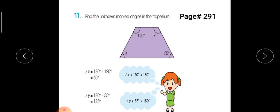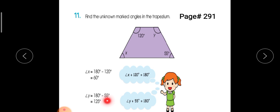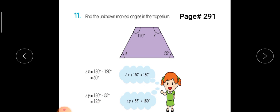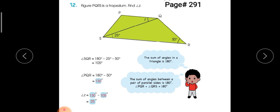Similarly, the measurement of both co-interior angles is 180 degrees. We subtract 55 from 180 and get 125 degrees, so angle Y equals 125 degrees.